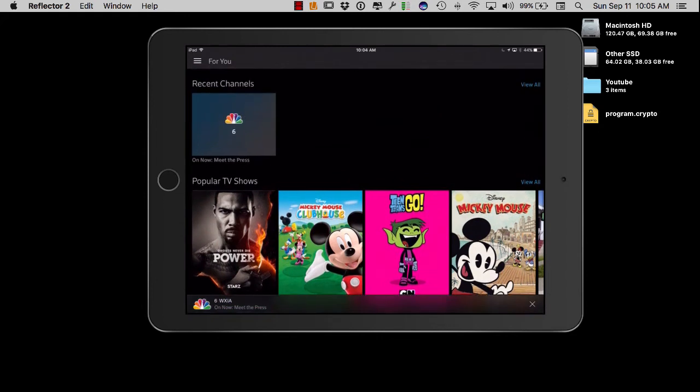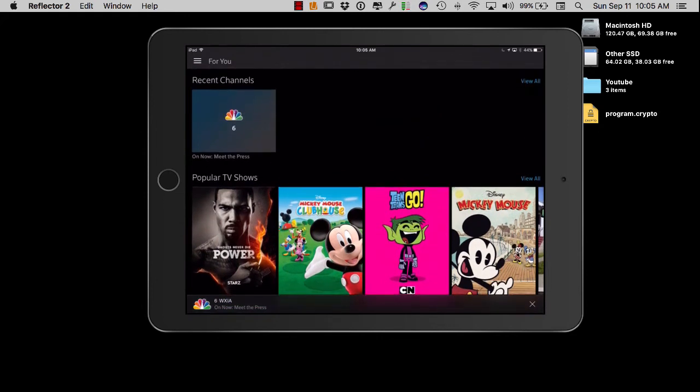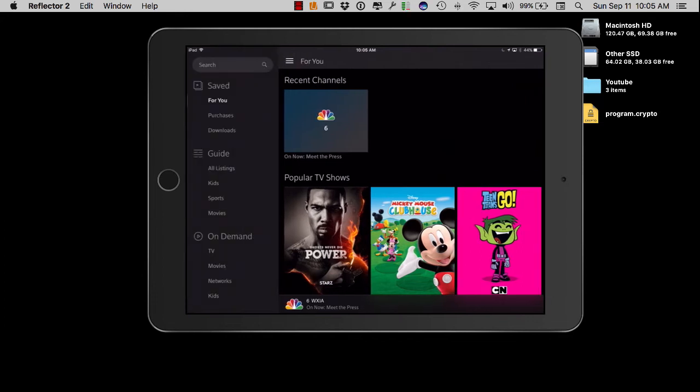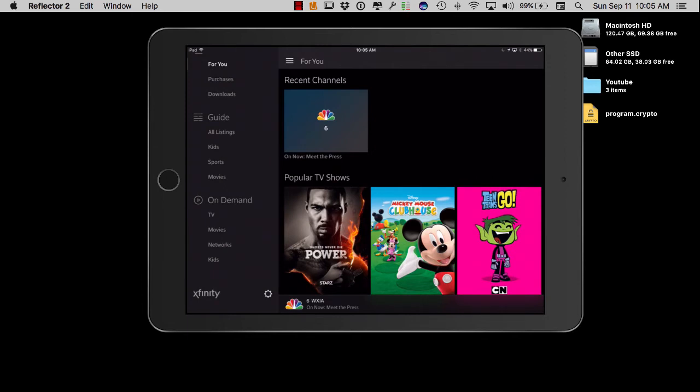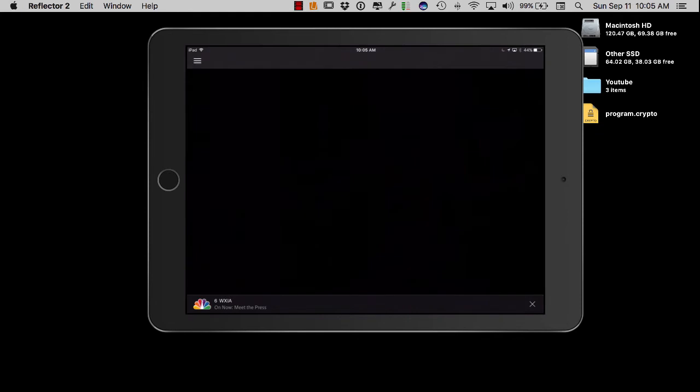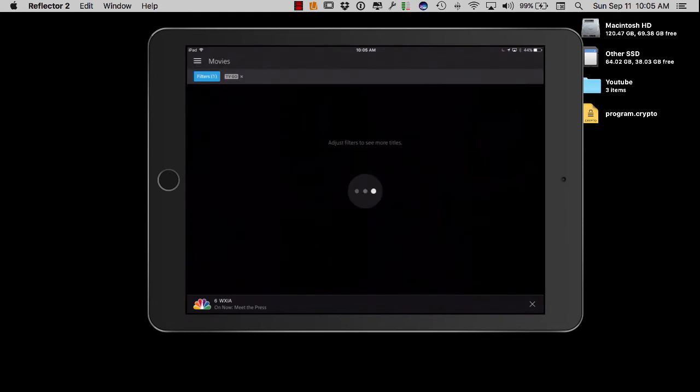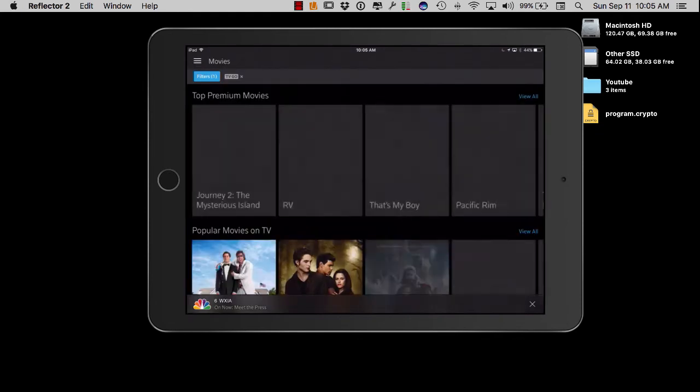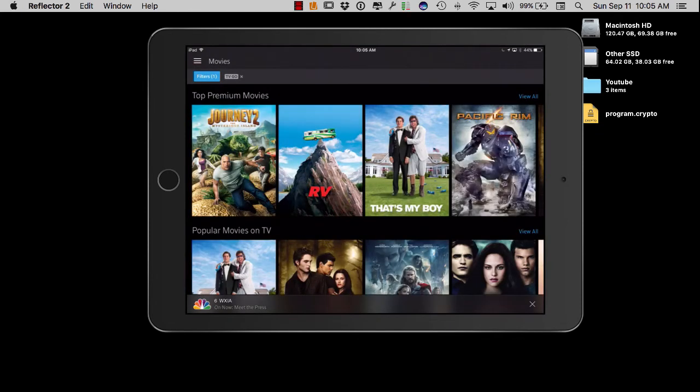While I'm here in the house I can actually watch pretty much anything that is on TV. No problem. I can watch it live, I can watch on-demand, all kinds of different things like that. I can go over here to Sports Network, Kids, whatever. The app's pretty cool, it works really well.